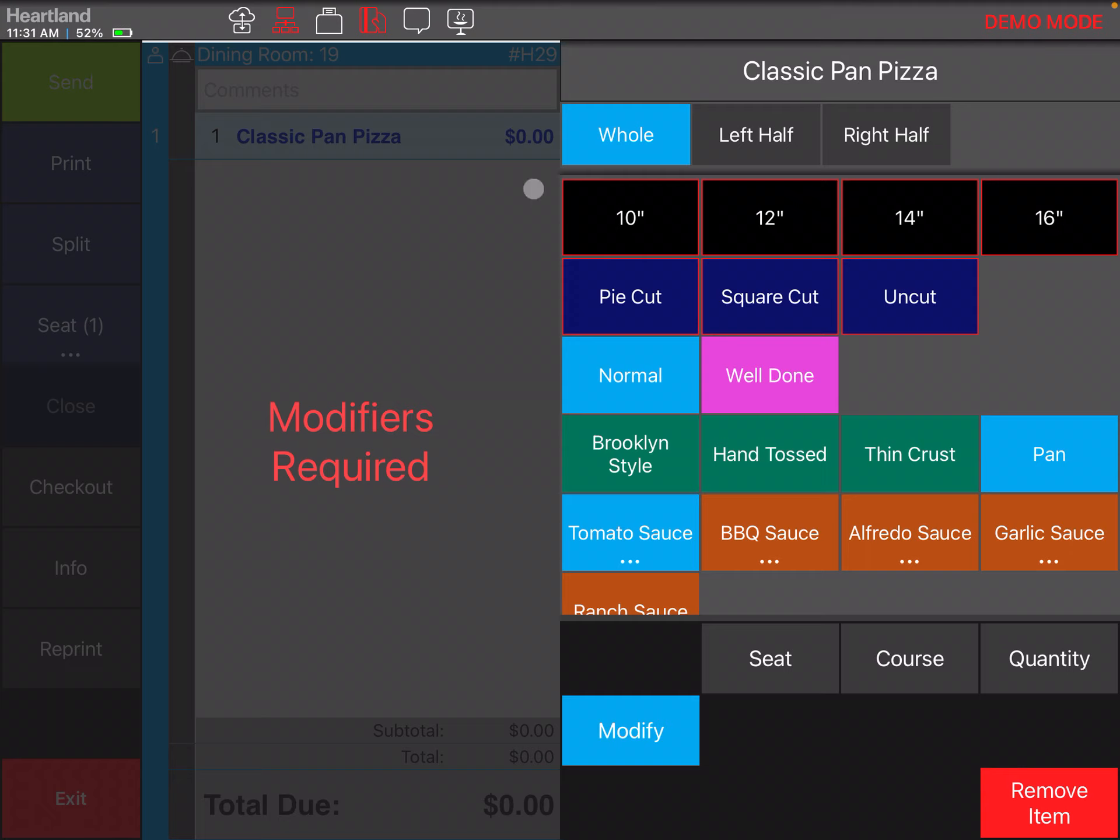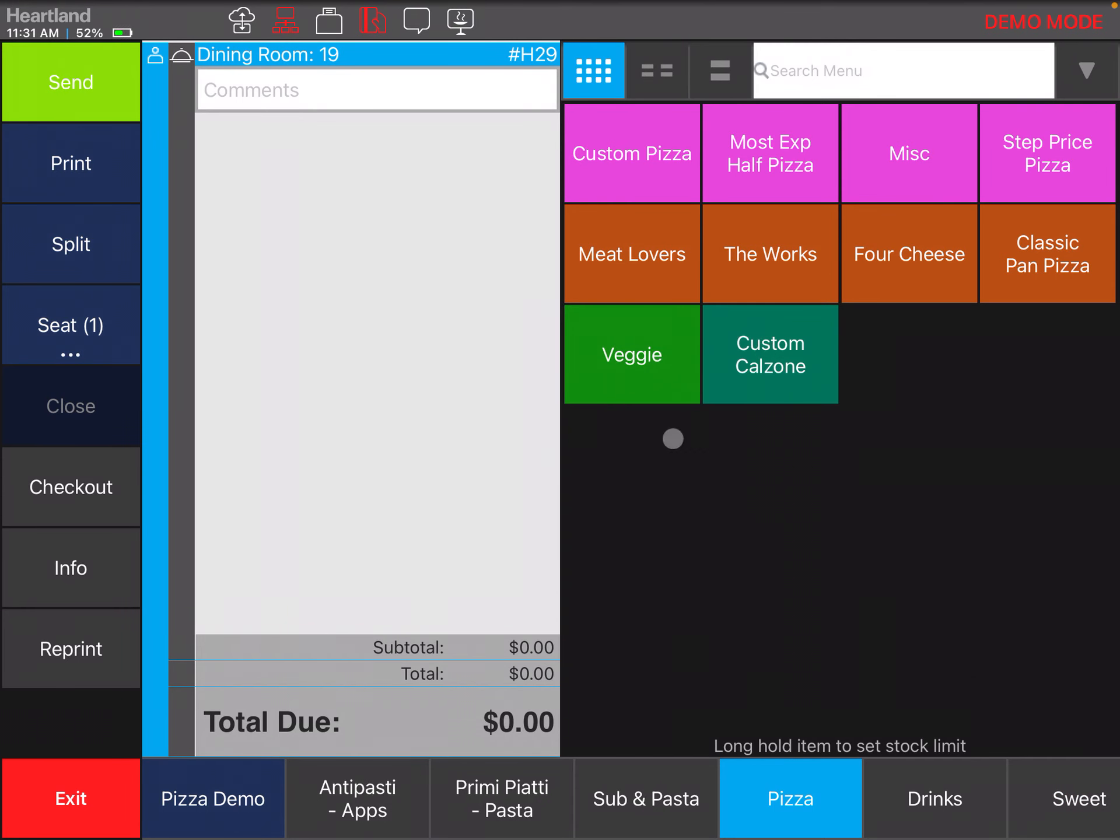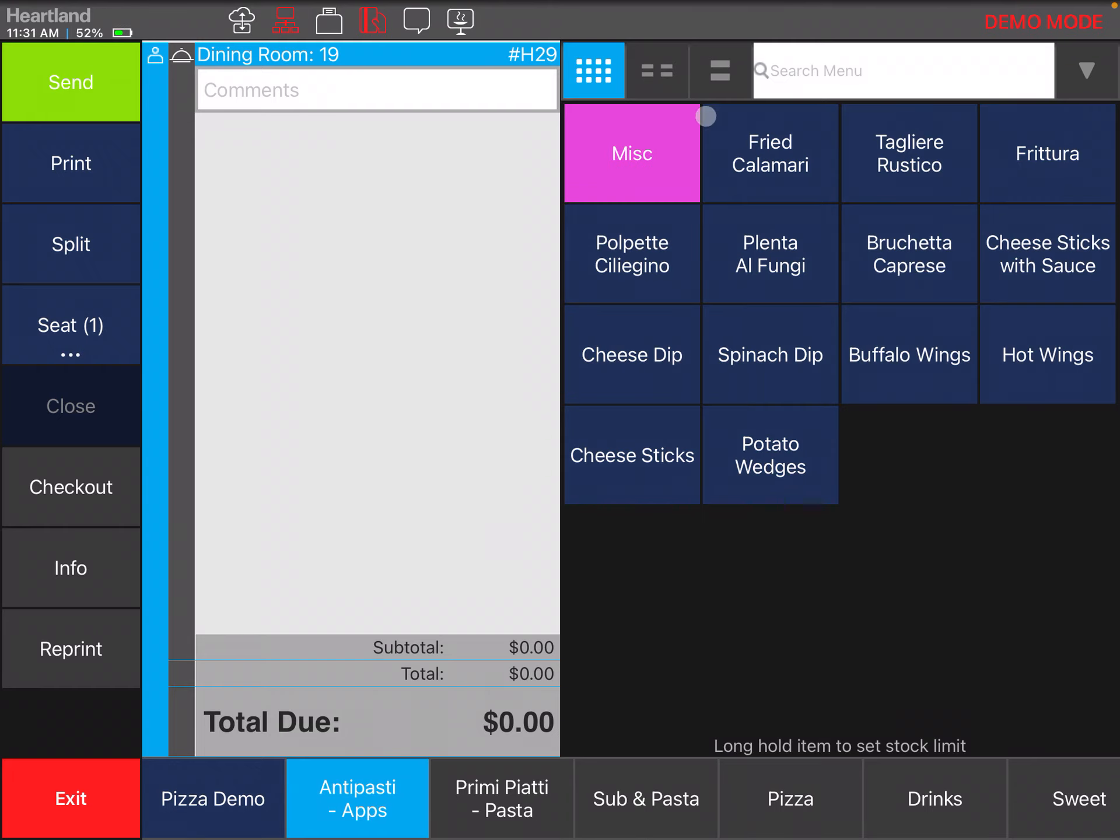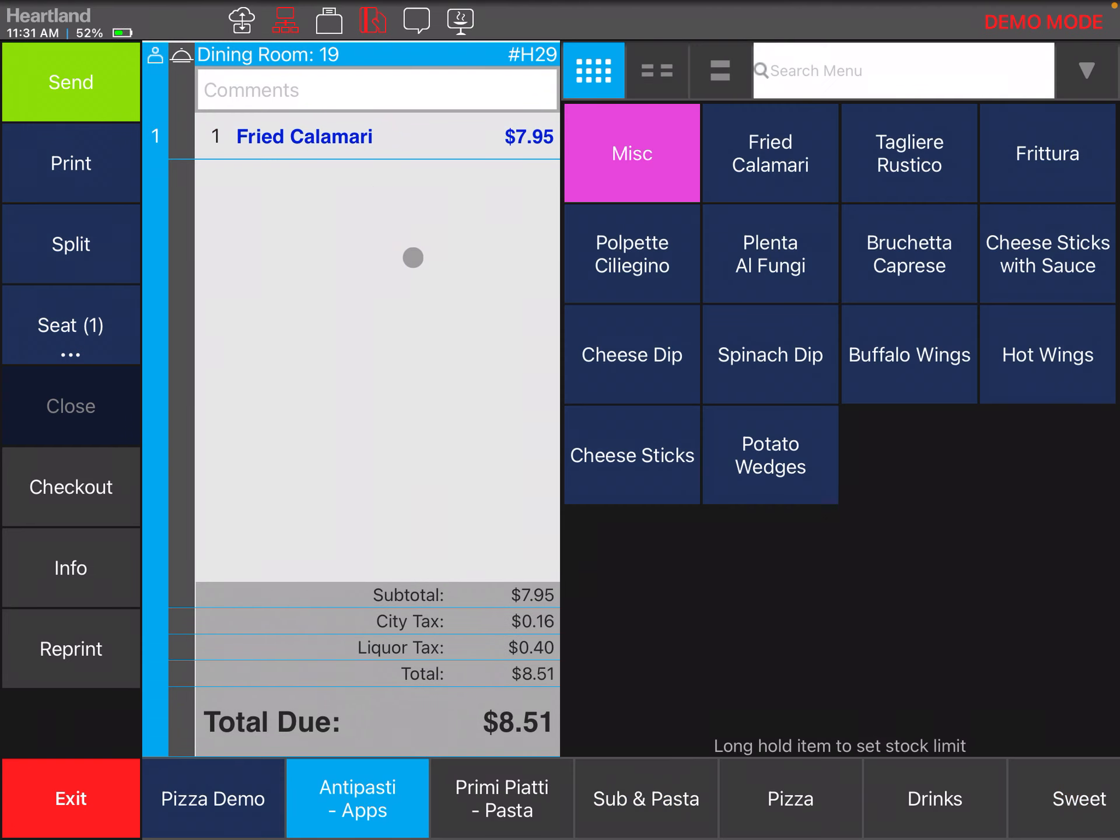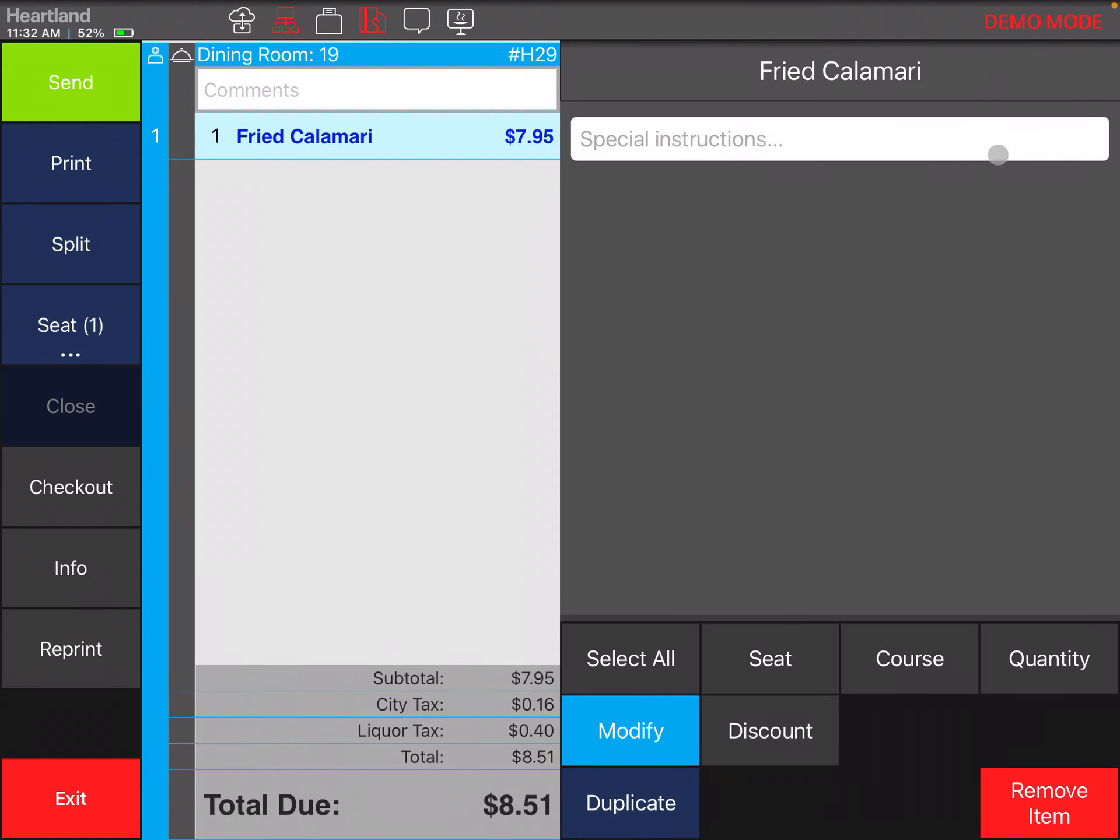If the item didn't have required modifiers, you would have to click on the item and any modifiers would show up here. But you can always put in a special instruction if the item doesn't have modifiers.